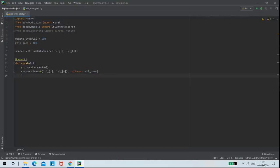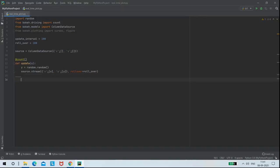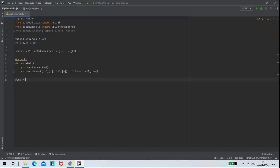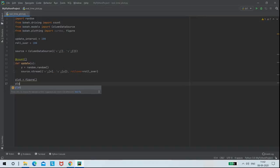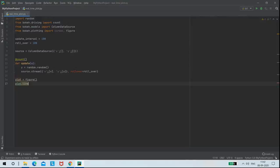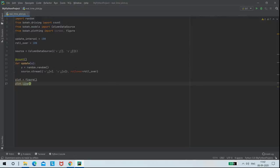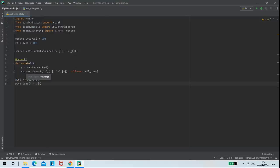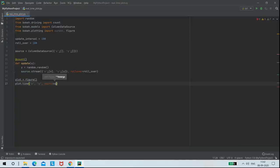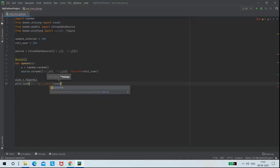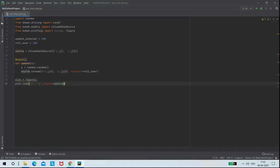In the next step, I am going to create a variable called plot to assign my figure function to it. And in this program, I am using line plot. And the values to my X and Y axis will be X to my X axis and Y to my Y axis. And the source argument will take the value from source variable that is ColumnDataSource.